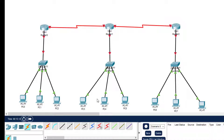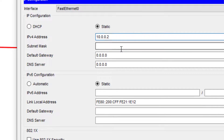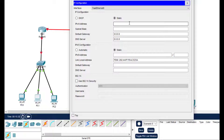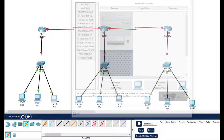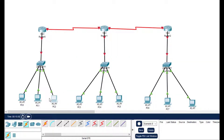Now we configure each PC with its IP address. Click on PC 0, go to Desktop: IP address is 10.0.0.2, default gateway is 10.0.0.1. For PC 1, the address is 10.0.0.3, default gateway is 10.0.0.1. For PC 2, the address is 10.0.0.4, default gateway is 10.0.0.1. This is how we configure the first three PCs. Configure all the other PCs similarly.